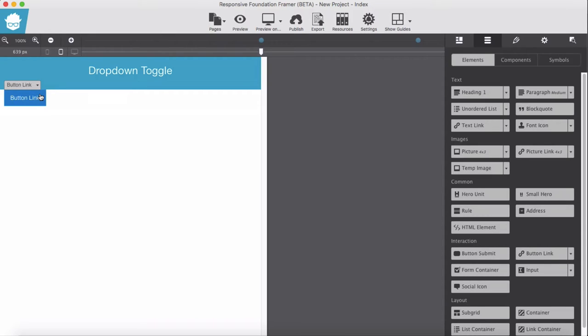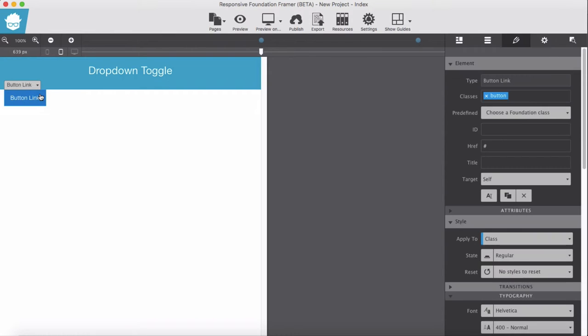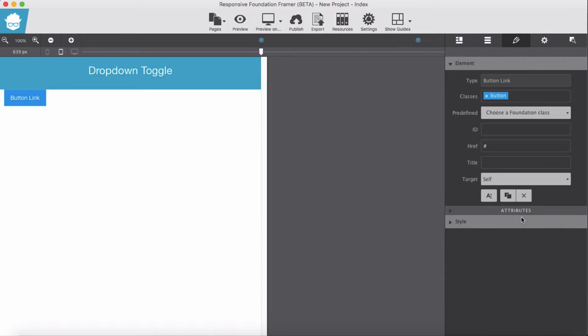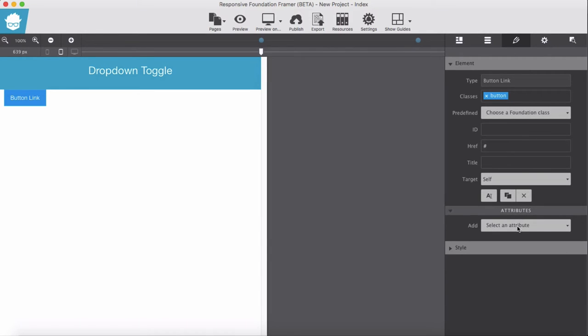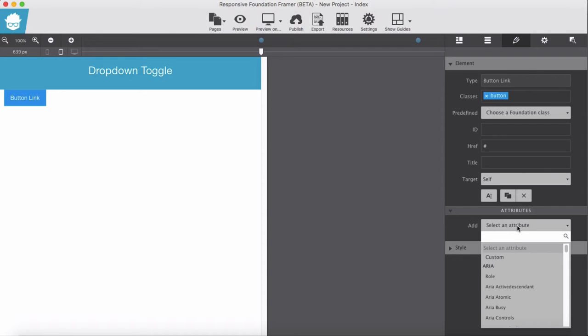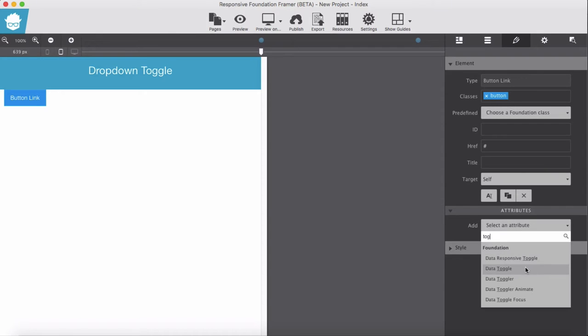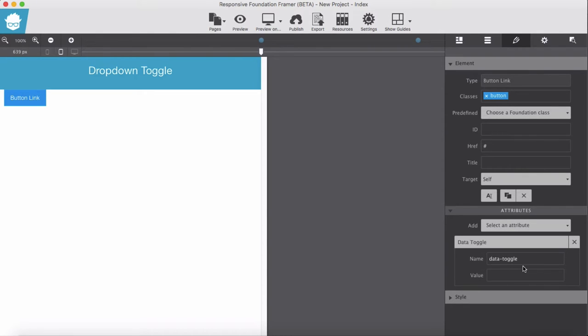We're going to give a class of button which it has. From data attribute, from the attribute we're going to add data-toggle. This value for a moment we will leave it blank but will be the ID of our container.